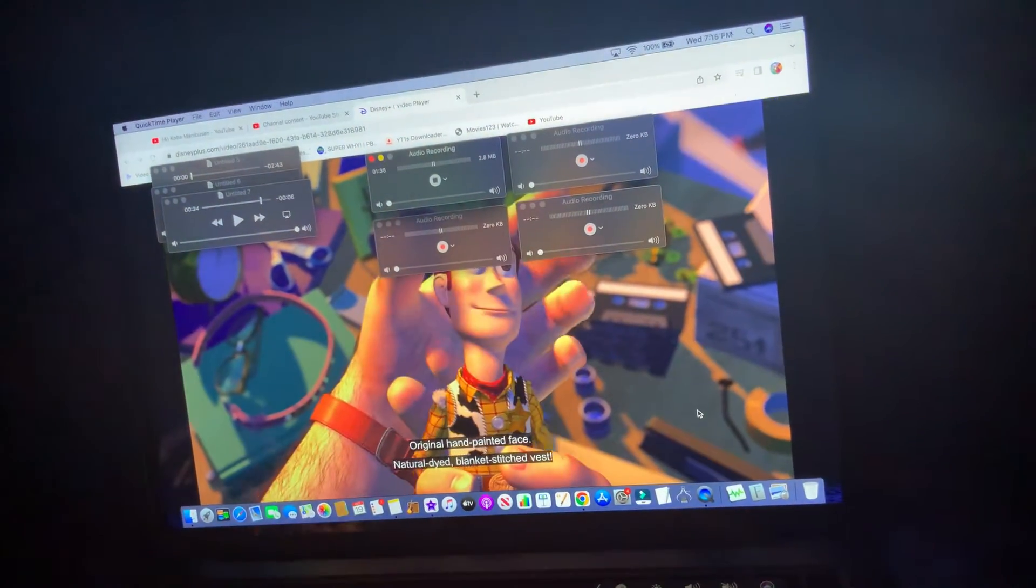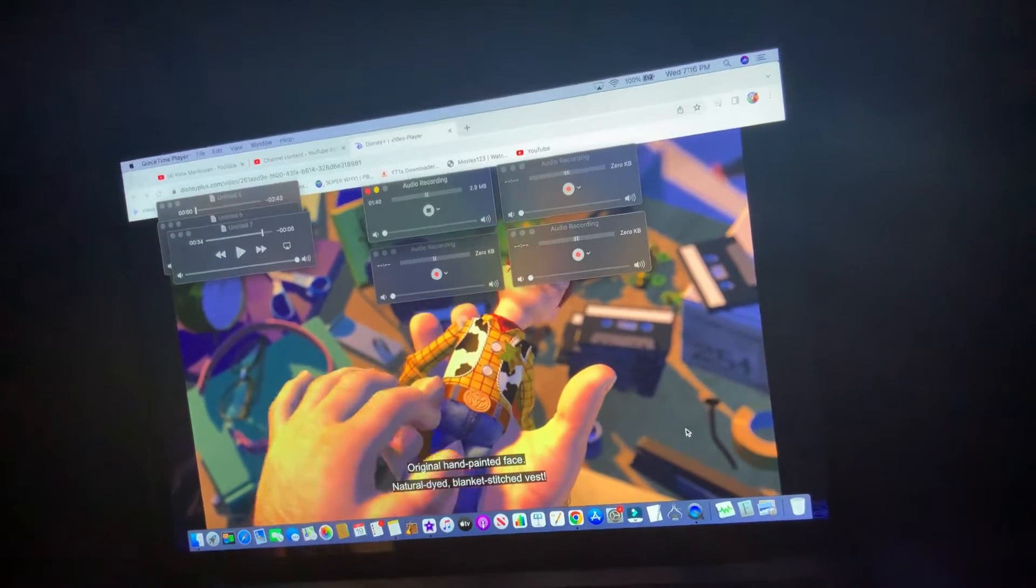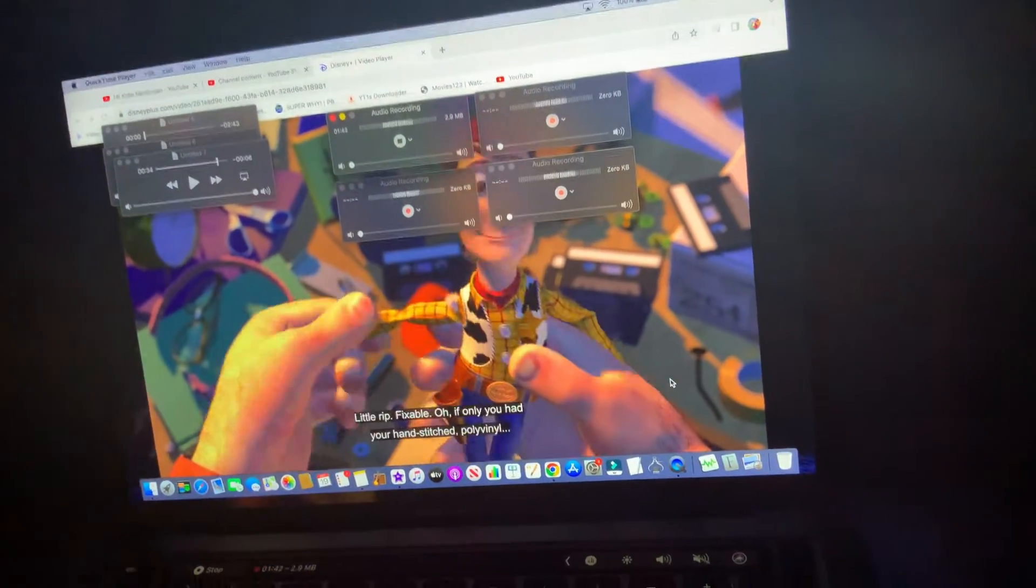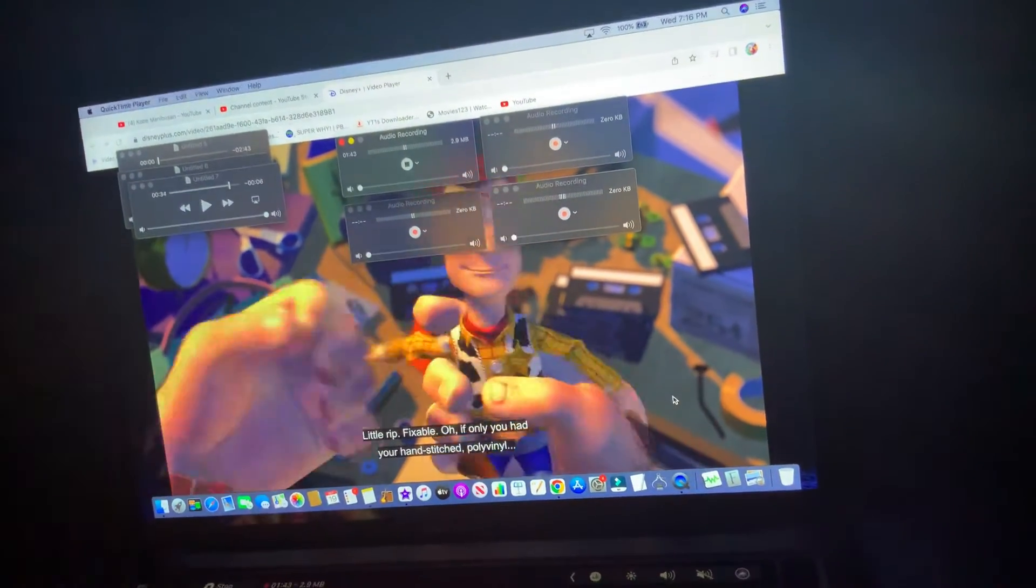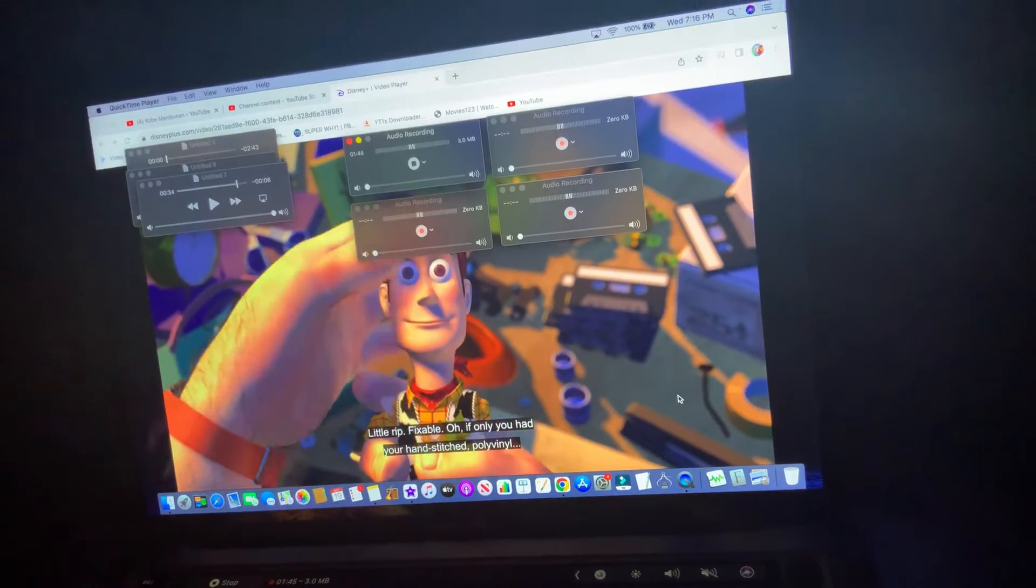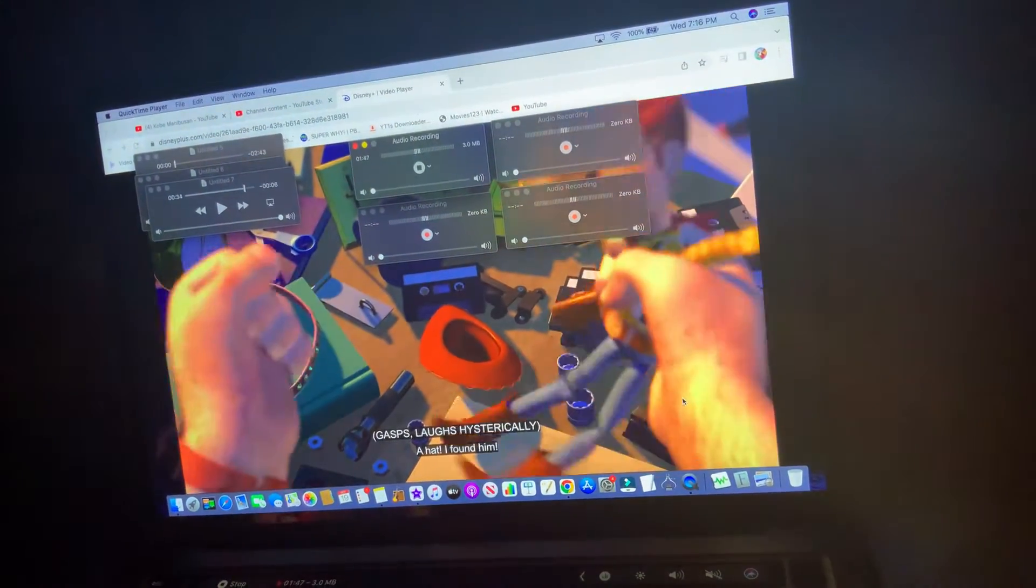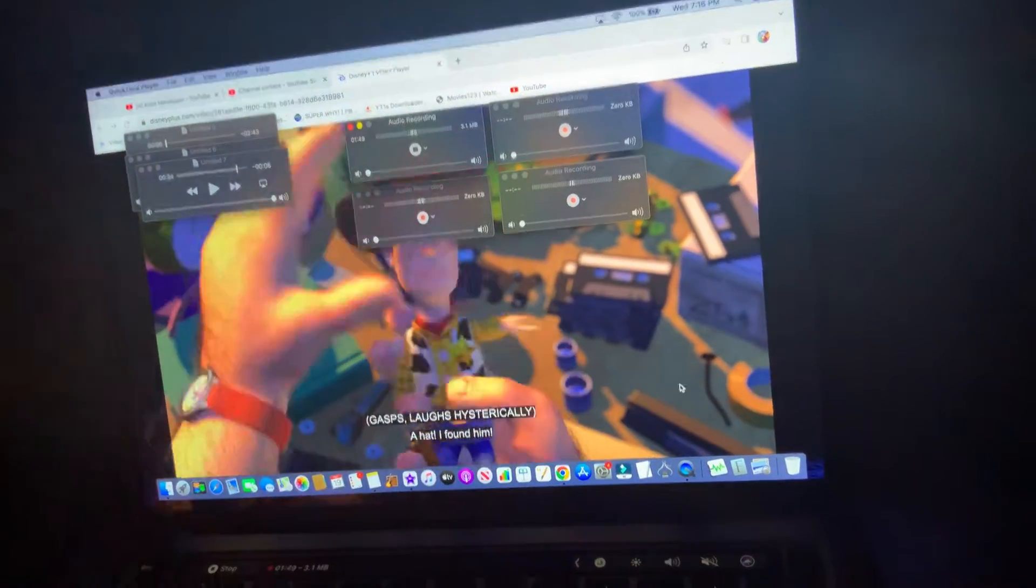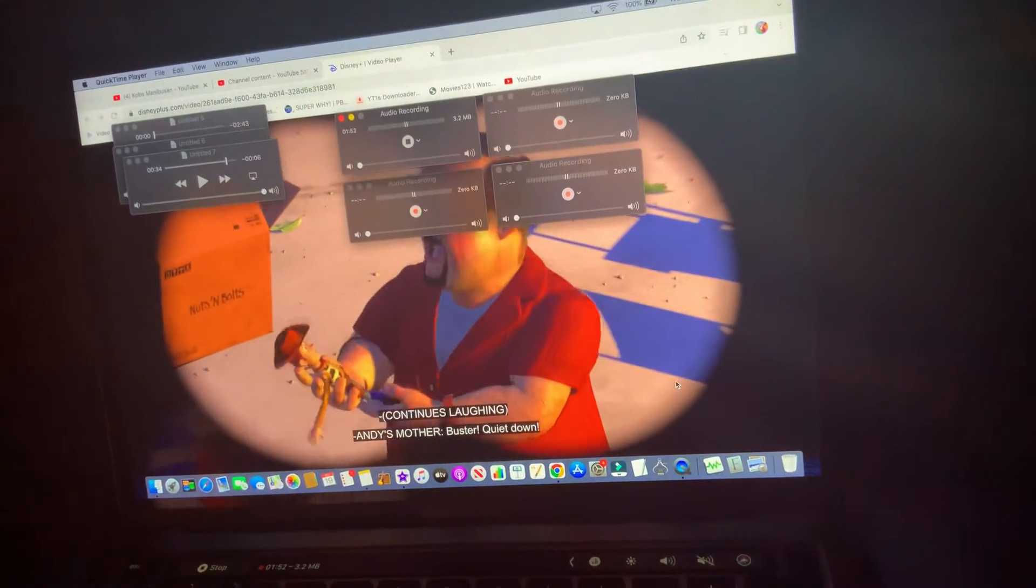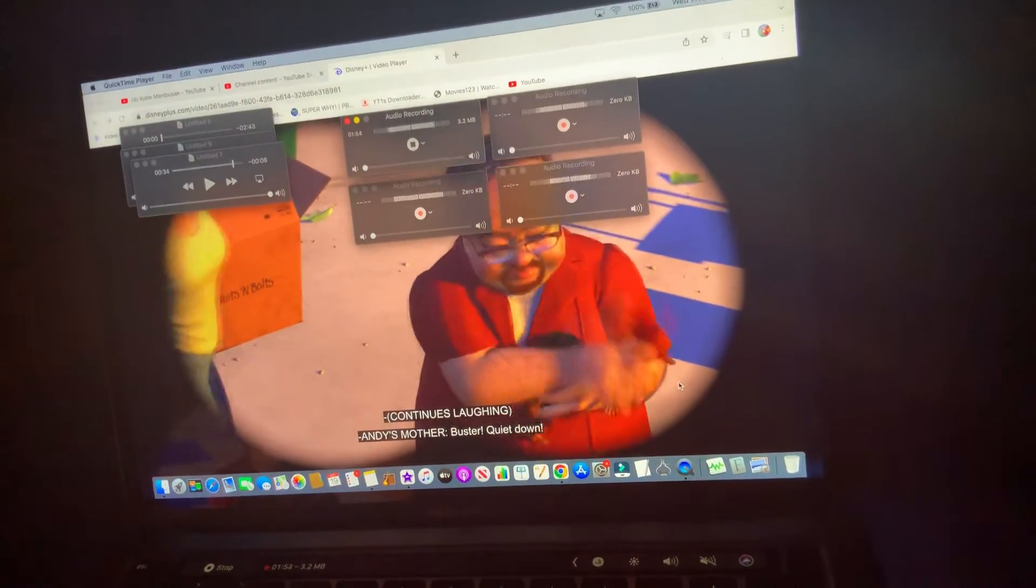Original hair-painted face. Natural dyed blanket-stitched vest. Ah! Spooky! Night! Hey! Hey! Luster! Alright!